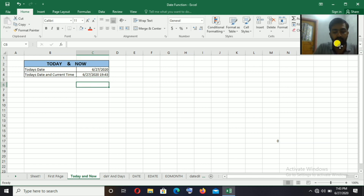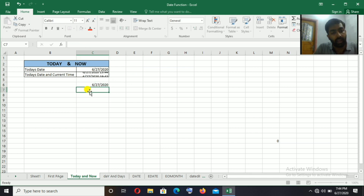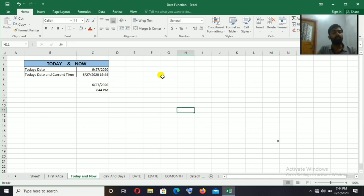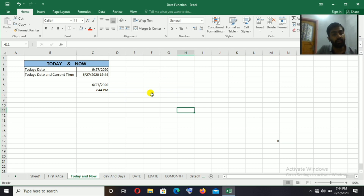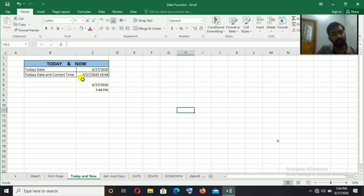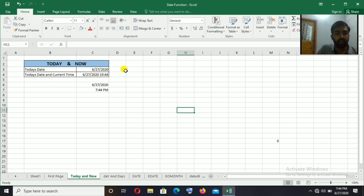The NOW function displays the current date and time. If we need to update the date and time, we can use a function to control and update it. When we push it, it will fill in the new date and time.